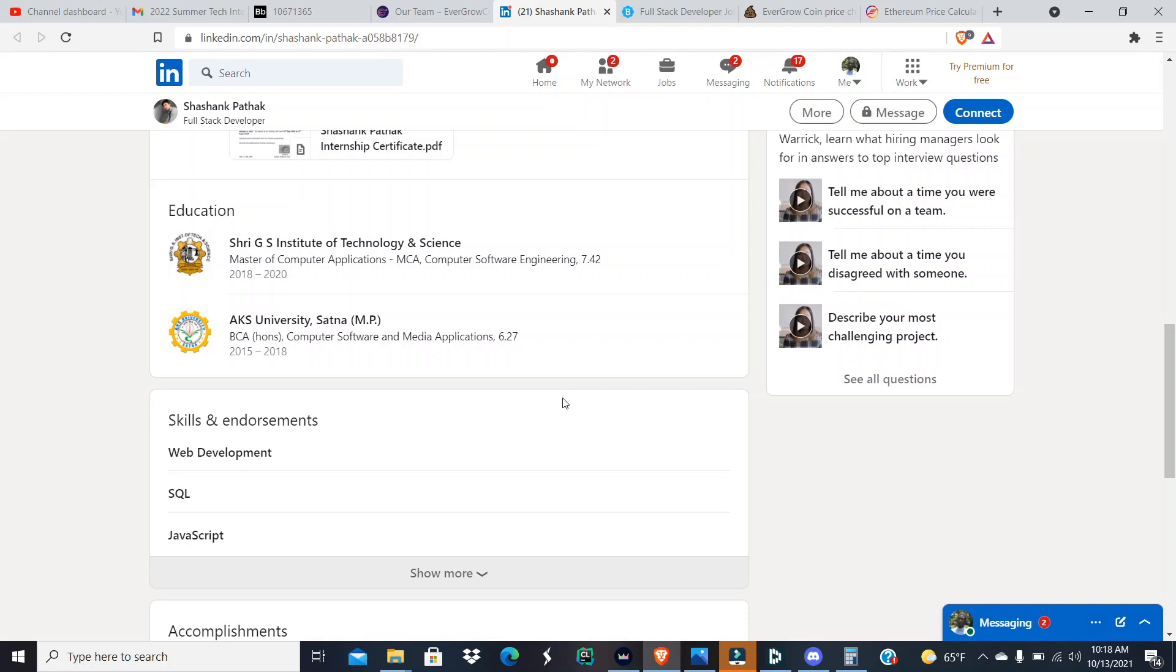At Sri G.S. Institute of Science Technology and Science, he got a master's of computer application, so he went on to get his master's. Then he also got a master's, it seems like, in computer software engineering.